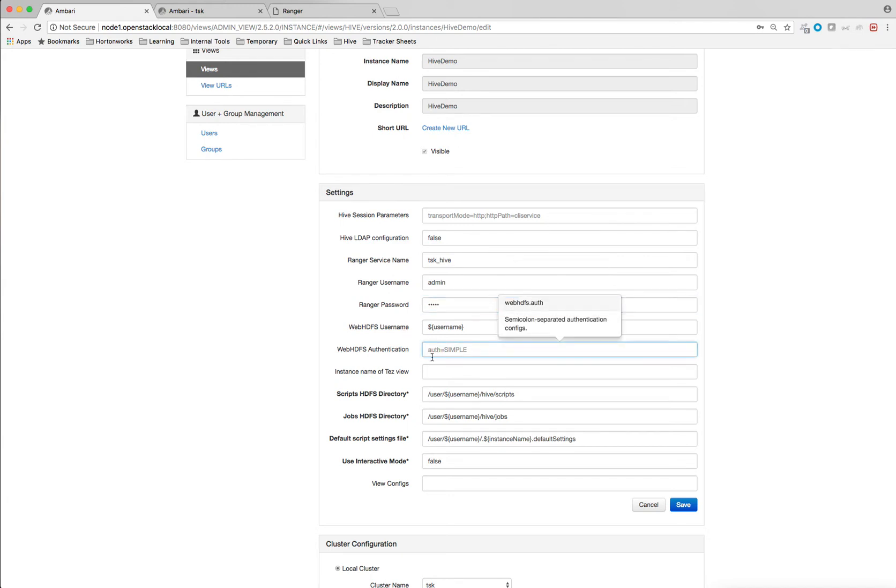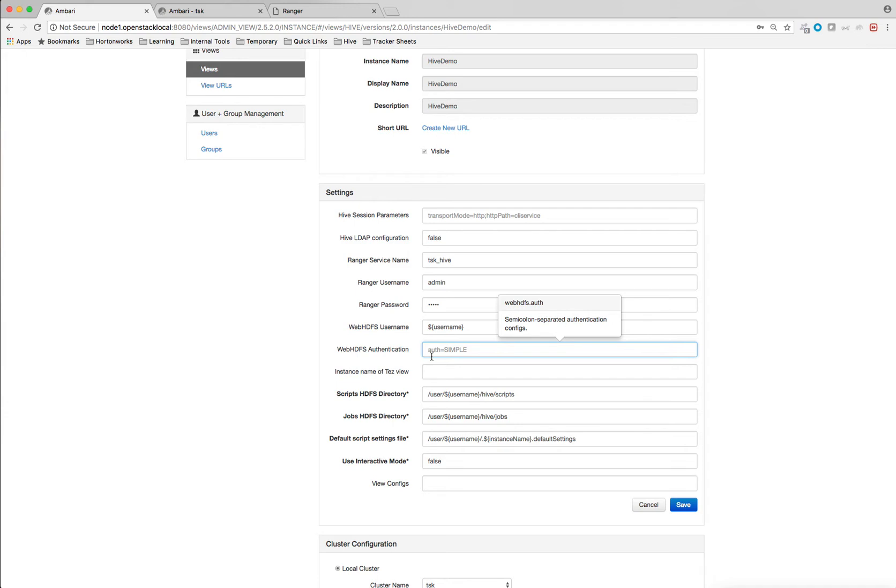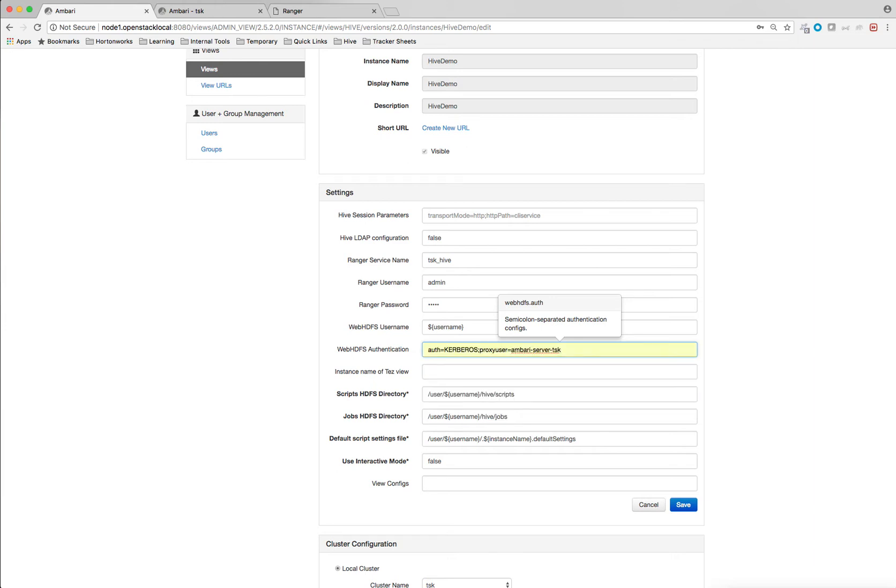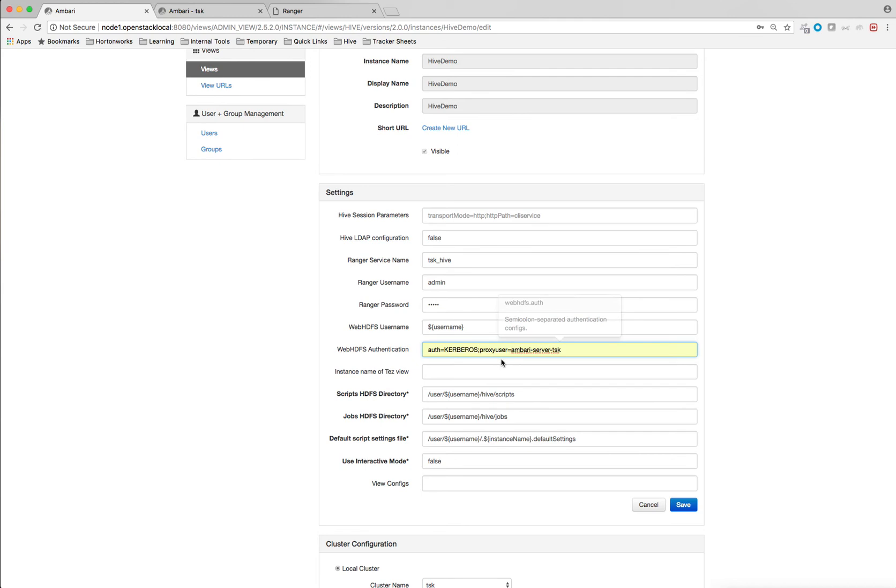Authorization, if your cluster is Kerberos, you can provide the authorization equal to Kerberos and you need to provide the proxy user for Ambari. And if your cluster is non-Kerberos, you can give auth equal to simple. So my cluster is Kerberos. So I have given auth equal to Kerberos and proxy user, I have given Ambari as our proxy user. And now I'm going to save it.